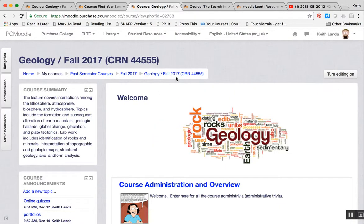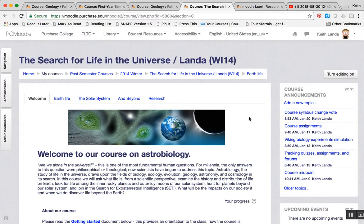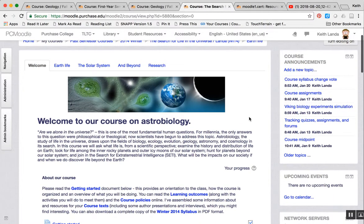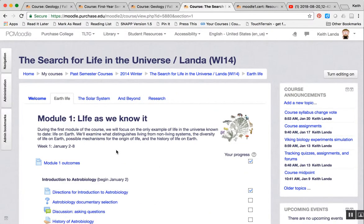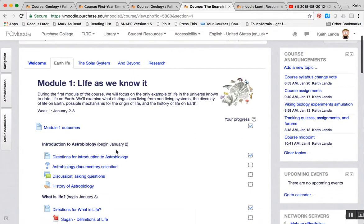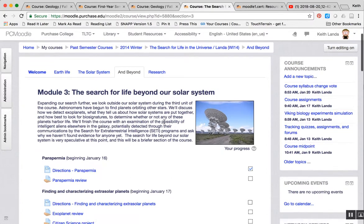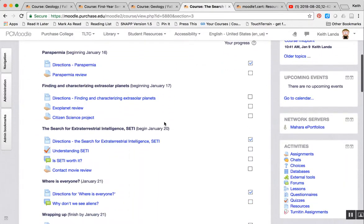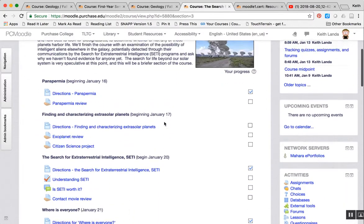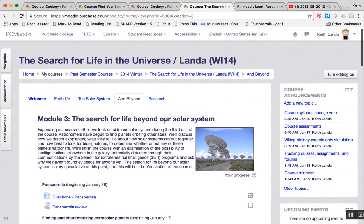Somewhat related is the one topic format, which I've used in the past for my Search for Life in the Universe course. Again, this is based around topics rather than specific weeks of the course. In the one topic format, the topics are listed as tabs across the top of the screen. Students can go to a particular tab and see all of the resources and activities for that topic.